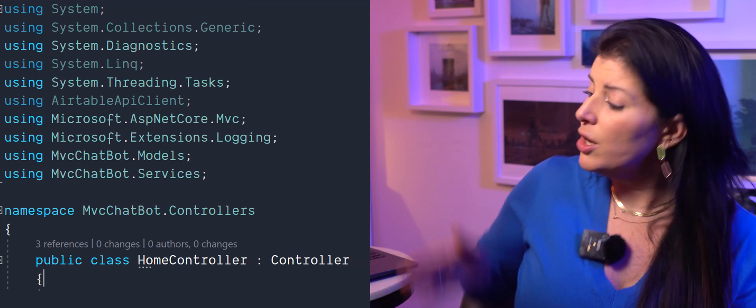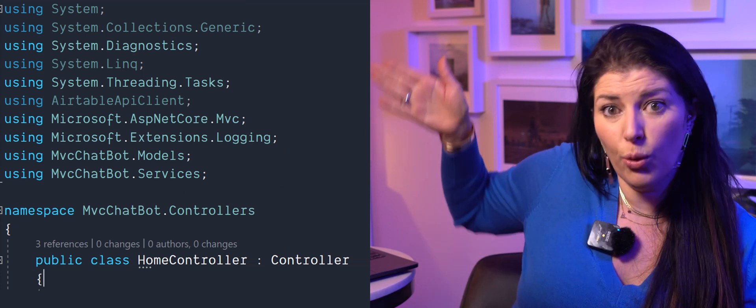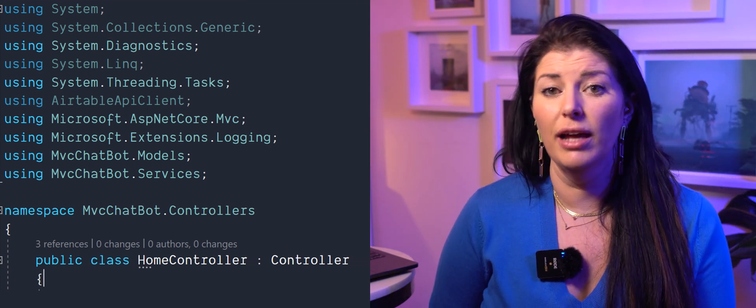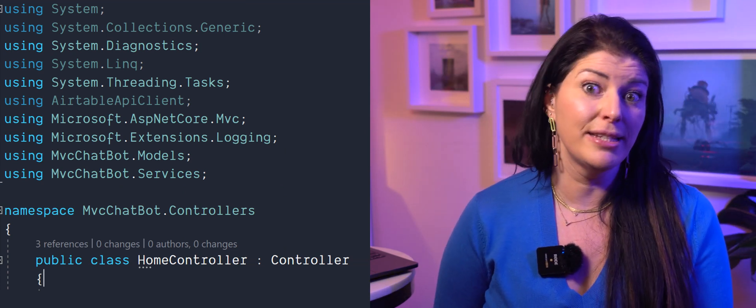There are some good plus points to consider also. Take global using statements. We've reclaimed all this space at the top of the file, getting straight into code. And not only have we gained space at the top of the file but with the new file scope namespaces we can get rid of at least one layer of indentation.